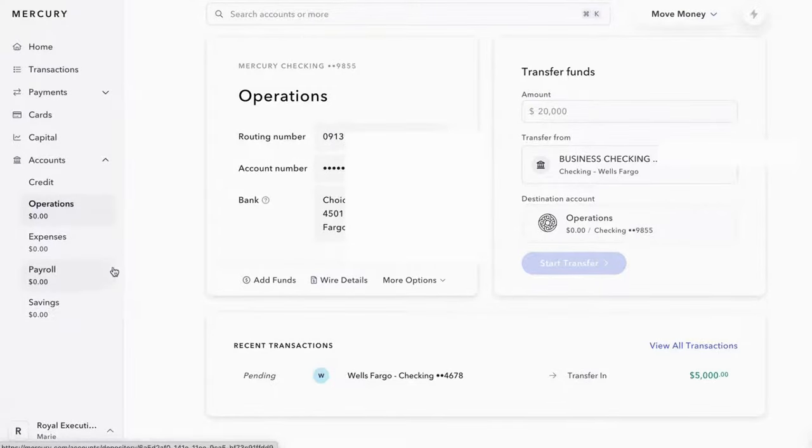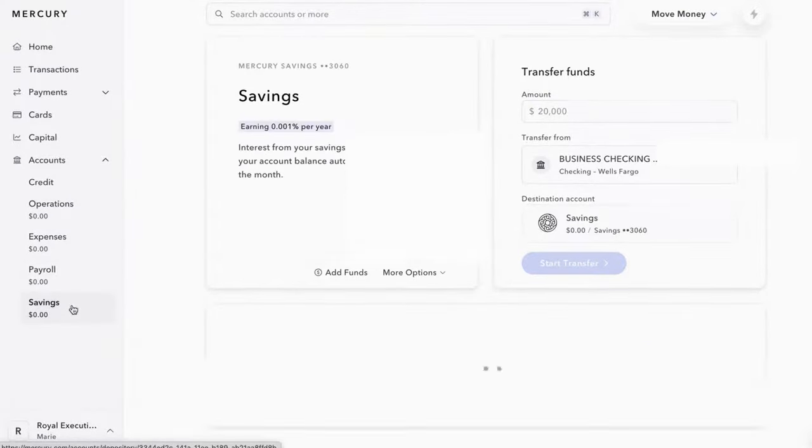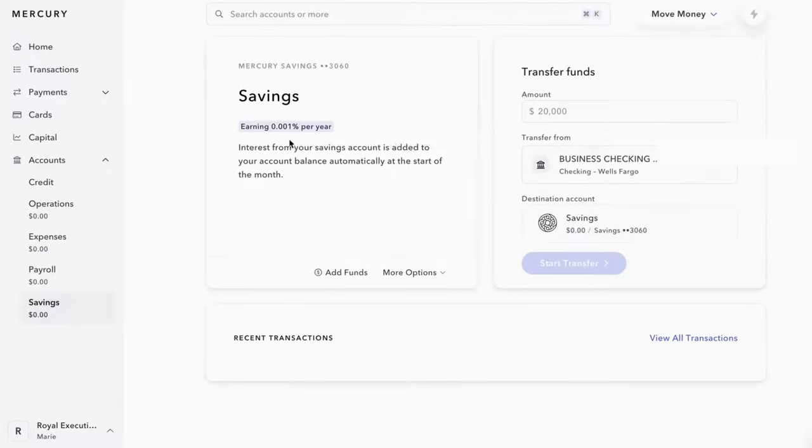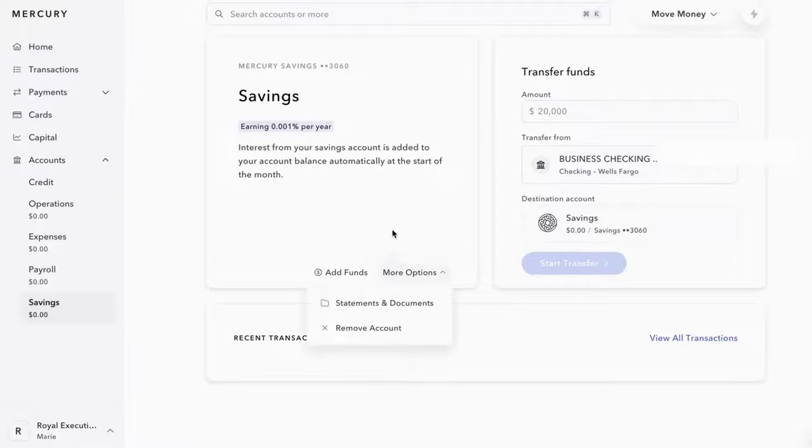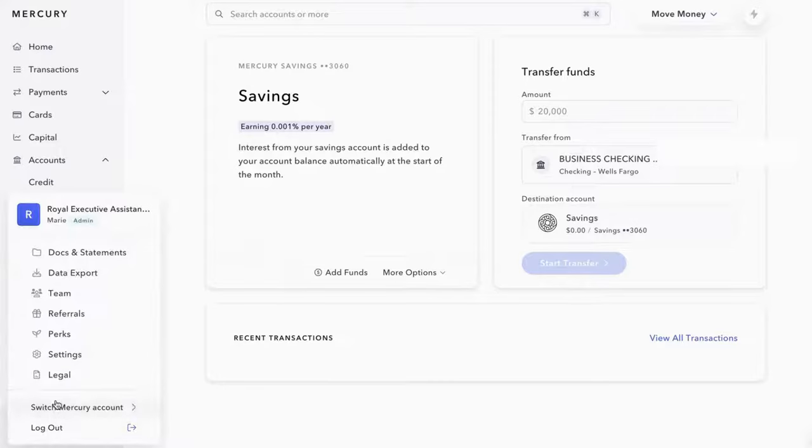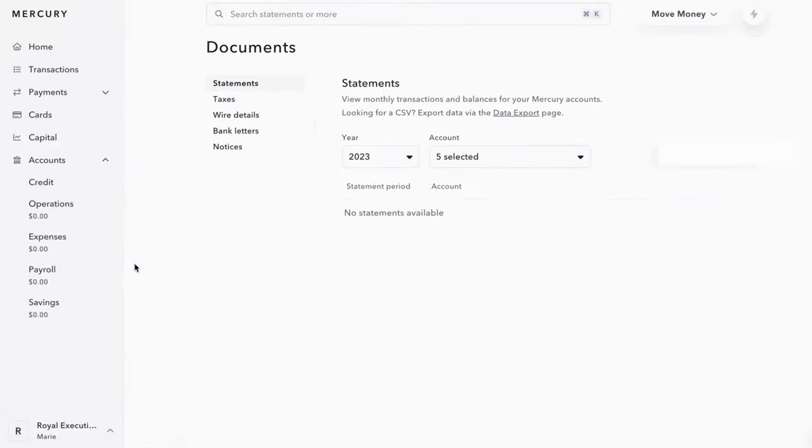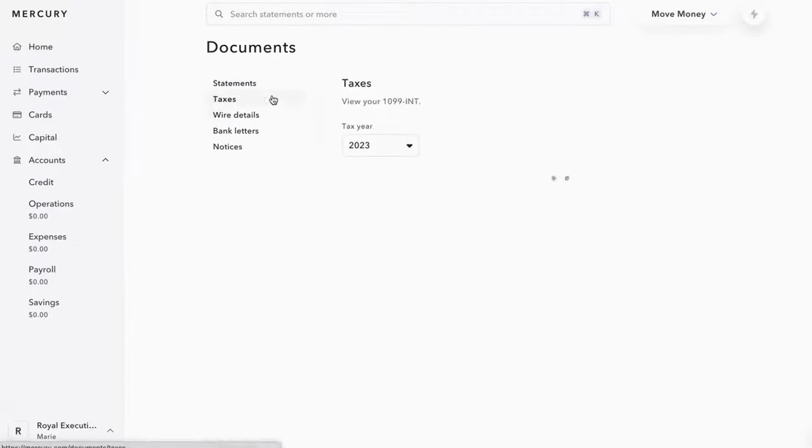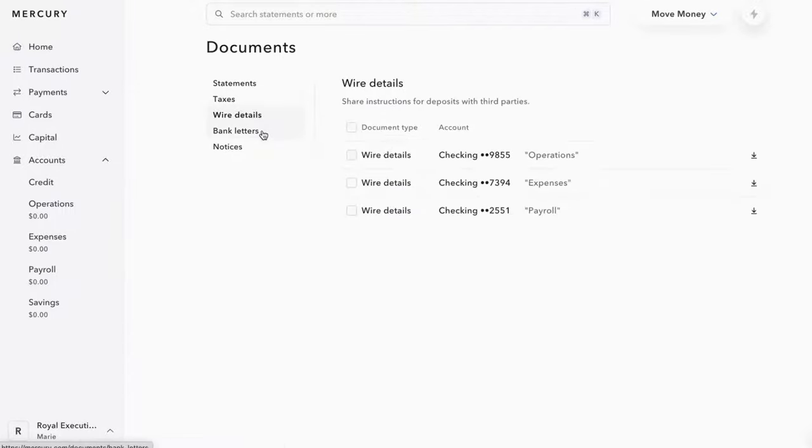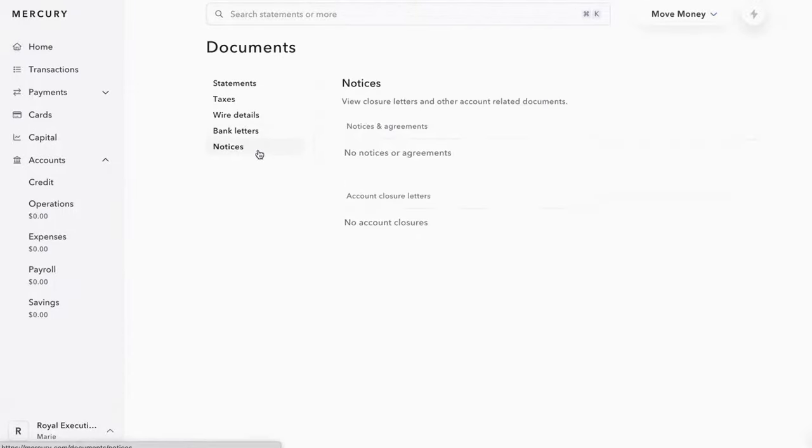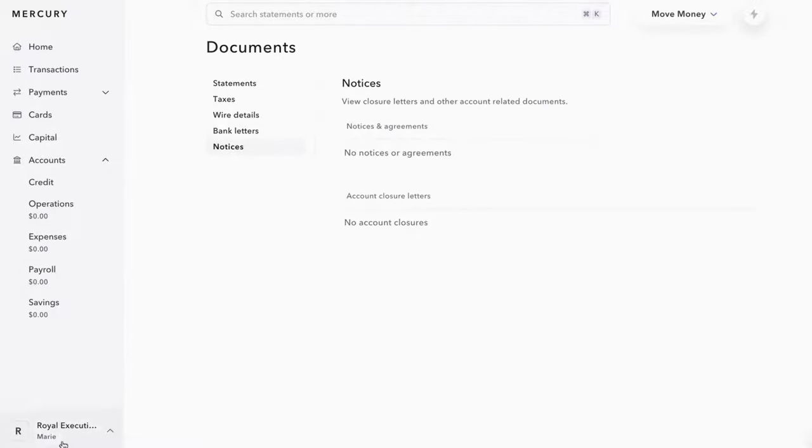It comes standard with a savings account that I thought was really great because you do get an earning of 0.1%, which is literally not a lot. But it gives you that flexibility of just knowing that you have a saving account that earns interest. And then you have other information here, like you have the statements, the taxes, the wires, all the information that you would need, like bank letters and things like that for end of year, which I thought was great.